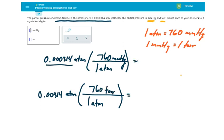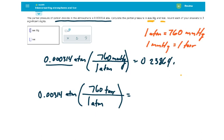So when I put this into the calculator, times 760, I get 0.23864 millimeters of mercury as my calculator answer.